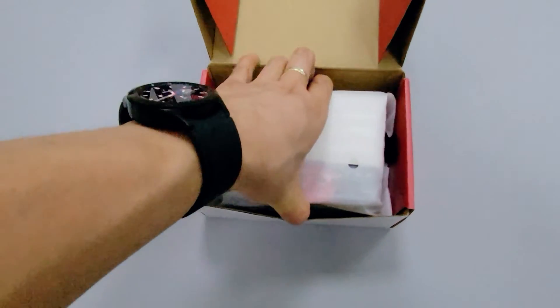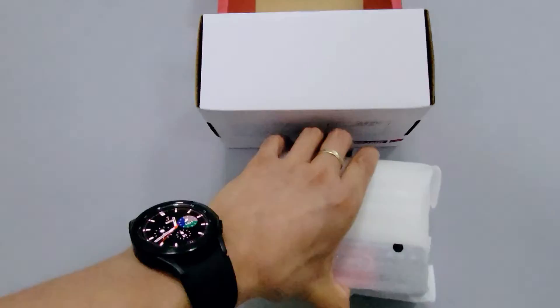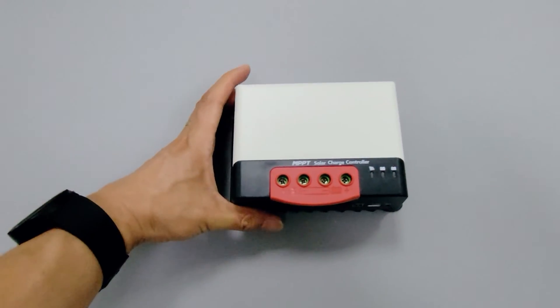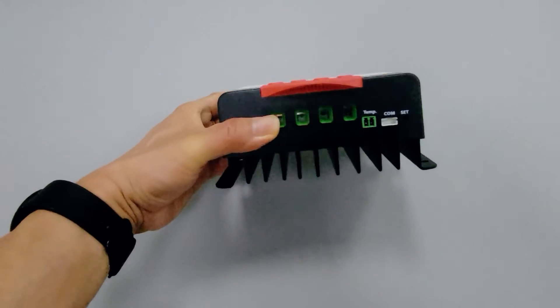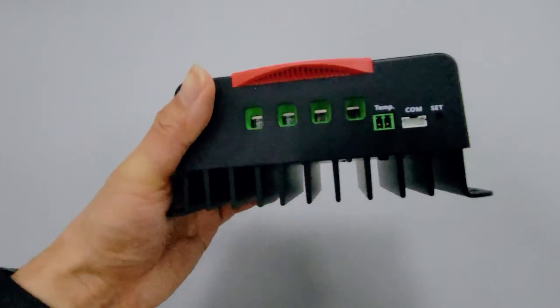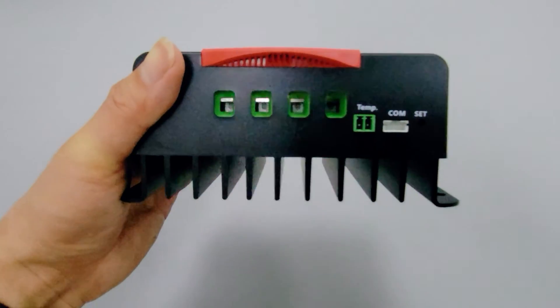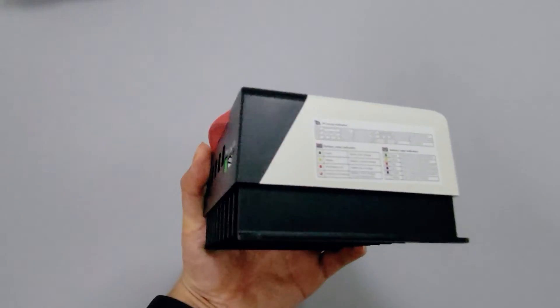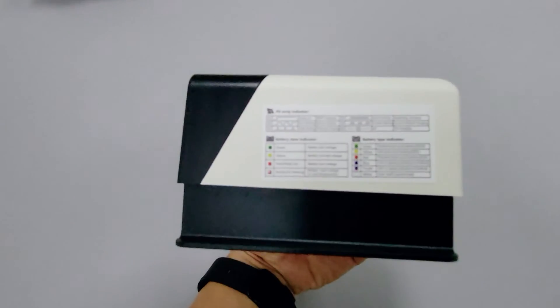The 50 amp controller and the 30 amp controller look identical in appearance, just one size larger. They both have MPPT technology built in to help maximize your solar energy harvesting.